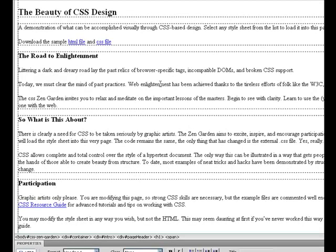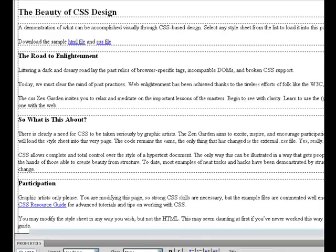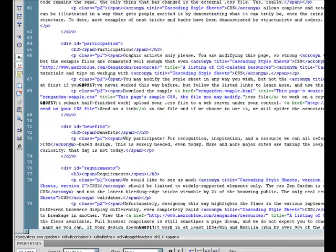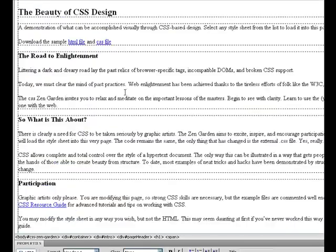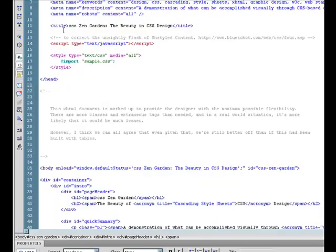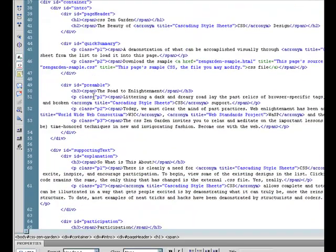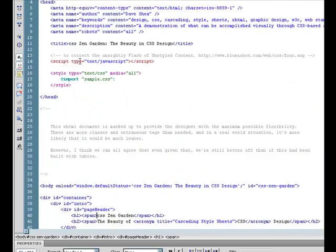This is what the code looks like in the designer view — here's the code of the site. Remember, this is just the content or the code. What we want to do is add styles to all of this. Notice how all of the content is set up in different divs, and with CSS we can write styles for all those different divs.